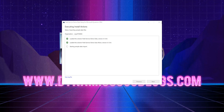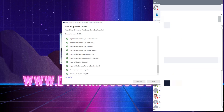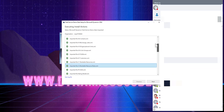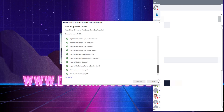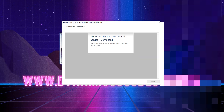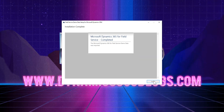The sample data can take anywhere from five to ten minutes to install, so I've just skipped ahead. As you'll see, it's all installed now. Just click Next and then Finish, and that will allow us to go back into CRM to check that all the data has been added as expected.